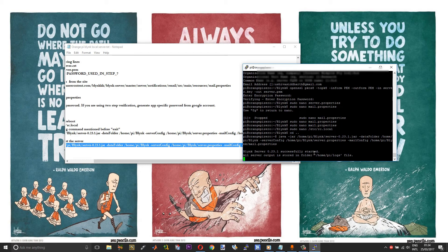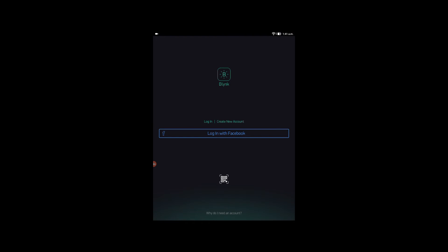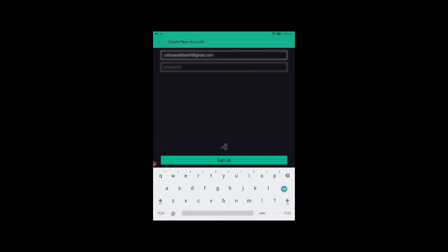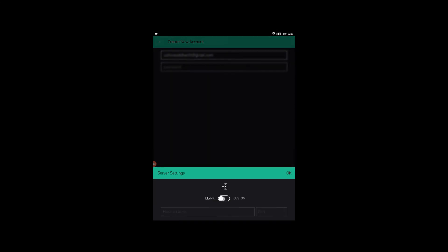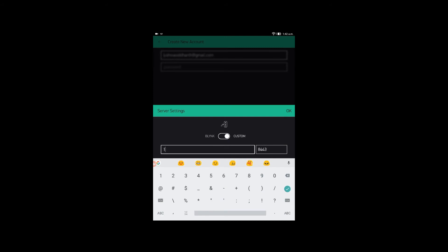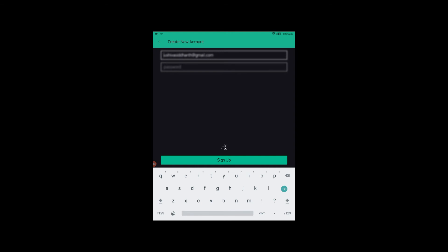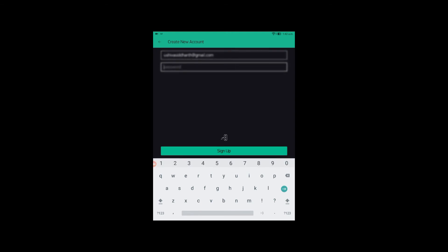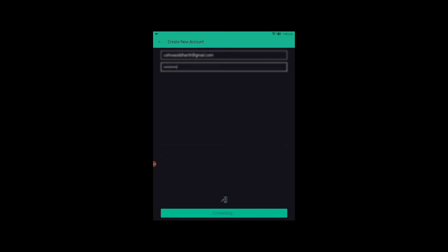Let me just move on to the Android app. Let me open the Blink app. Now choose create new account. In here, tap the three-dot symbol. Change it to custom and set your host address or the custom server address to the IP address of your Pi. Port will be 8443, so there is no change in that. Choose OK and type whatever password you want. Choose sign up.